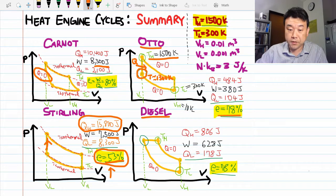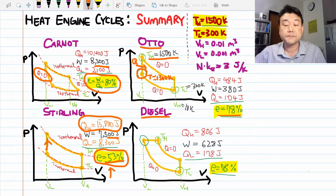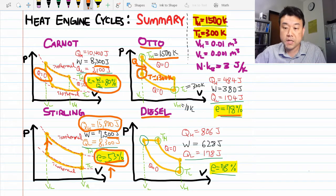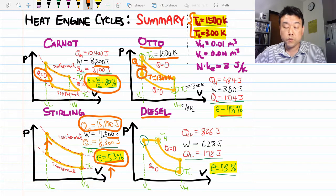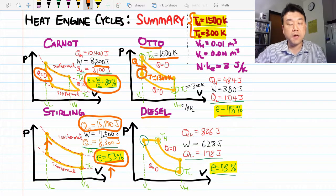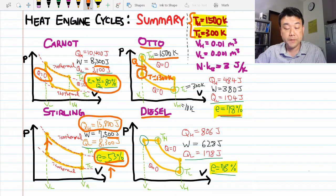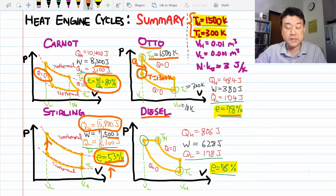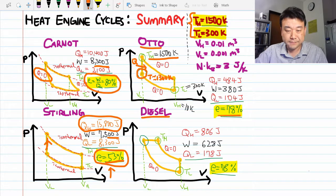What I want you to take away is that the Carnot efficiency is the highest efficiency. So if we want to estimate the efficiency of a heat engine and we know the operating temperatures, we can estimate the maximum possible efficiency using the Carnot efficiency. The formula for Carnot efficiency is actually much simpler than those for the Otto, Diesel, or Stirling cycles. Until next lecture, bye.